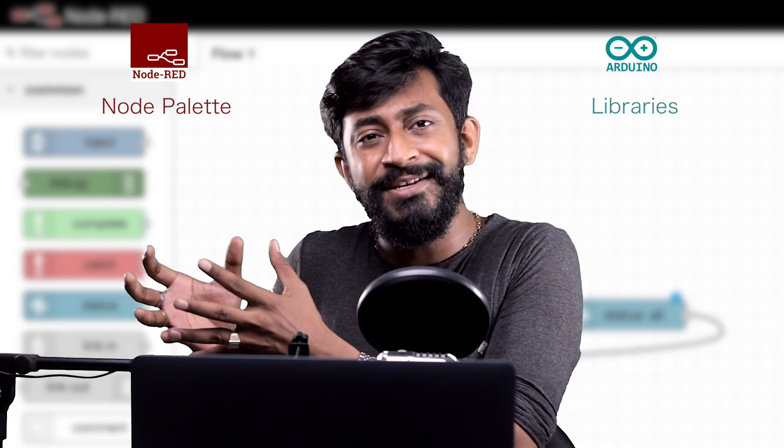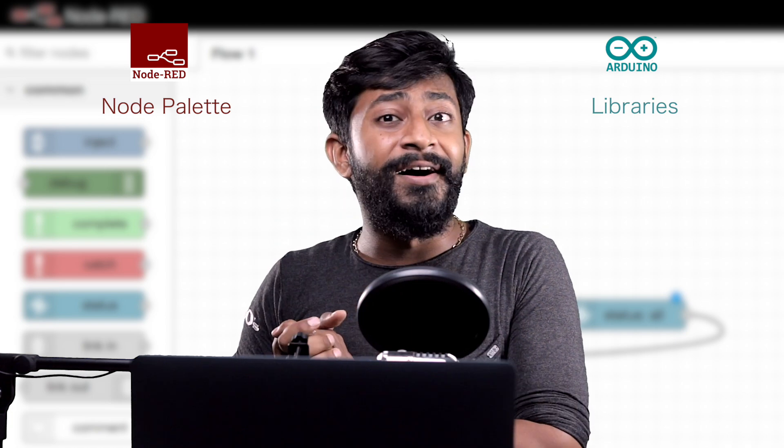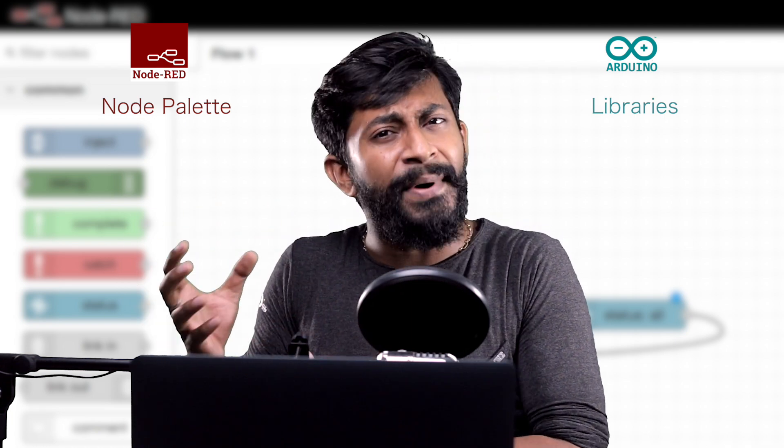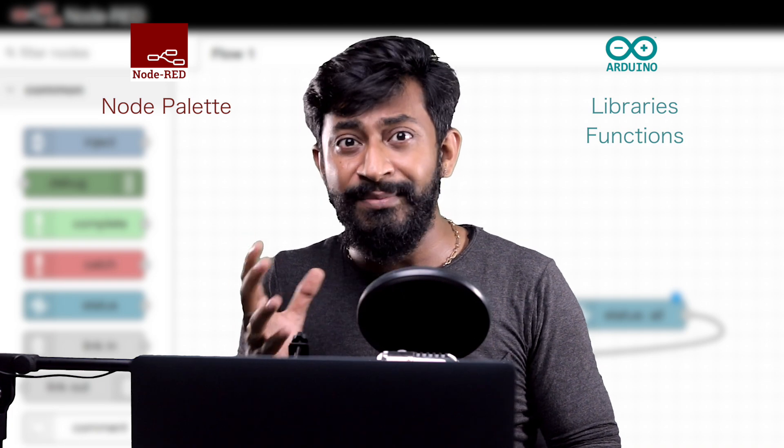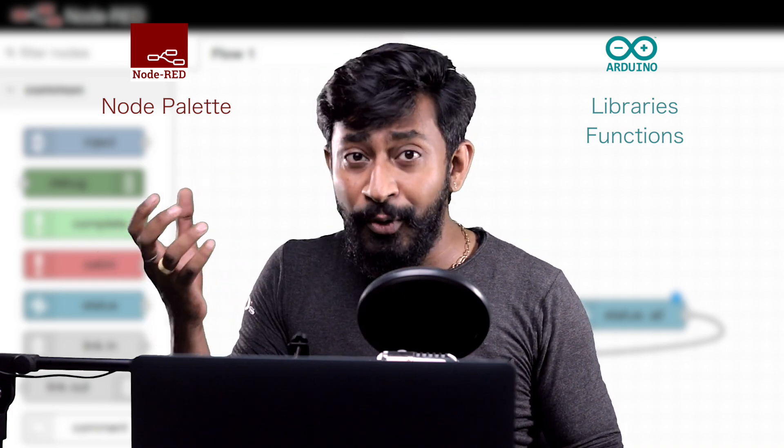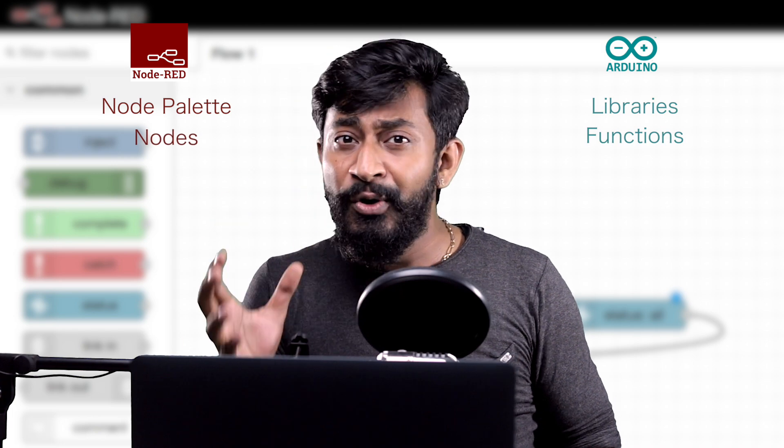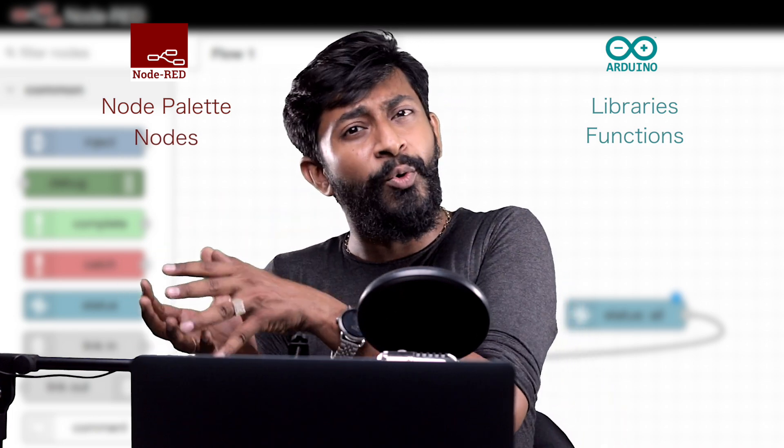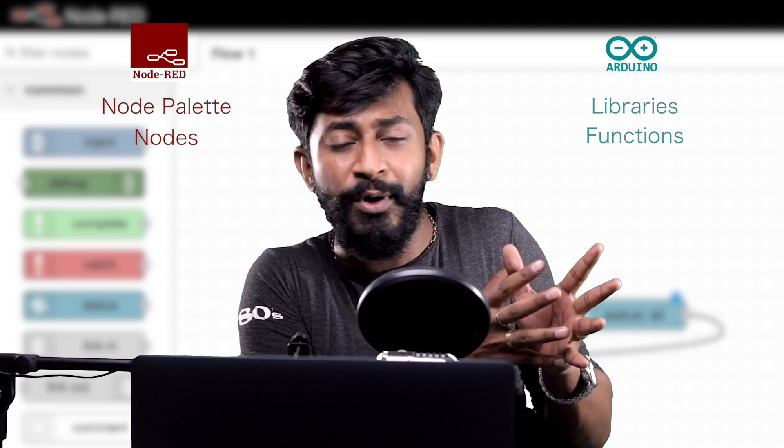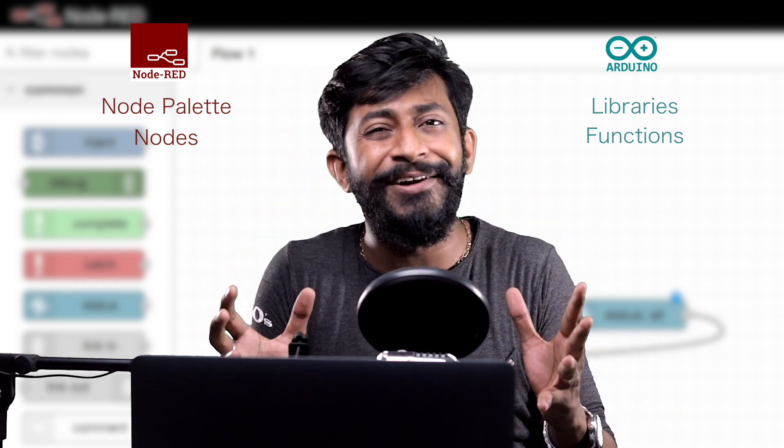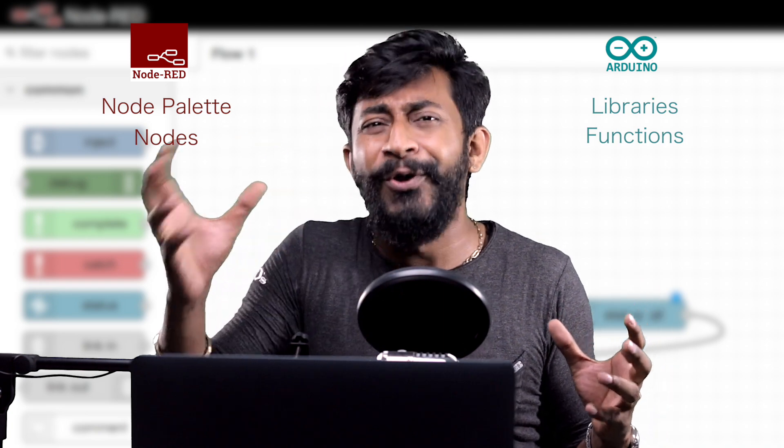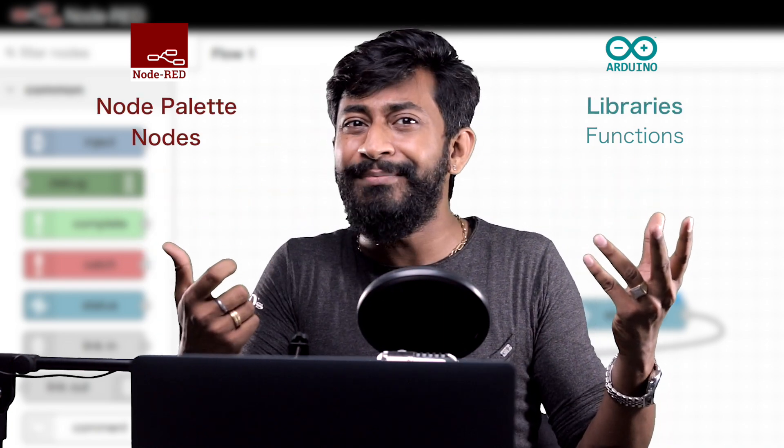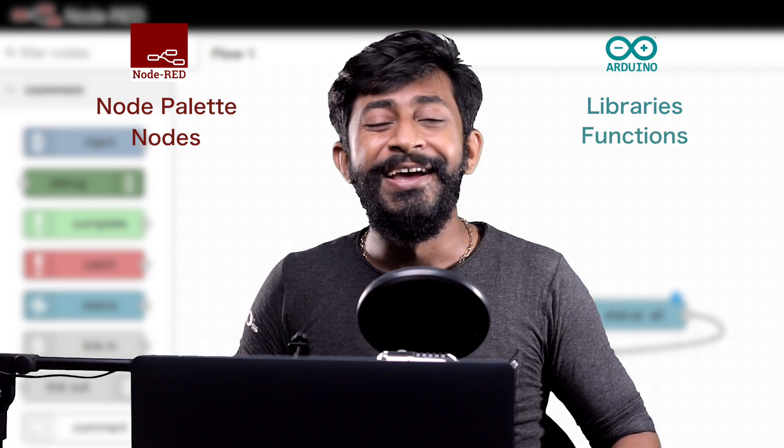And in Arduino library there are several predefined functions in it. In similar manner in a Node-RED node palette we have several different nodes. Well nodes are nothing but a pre-written code which either takes the input or provides the output based on its function. So I hope now we are clear with this node and node palettes. Node palettes can be termed as libraries and nodes can be termed as functions.